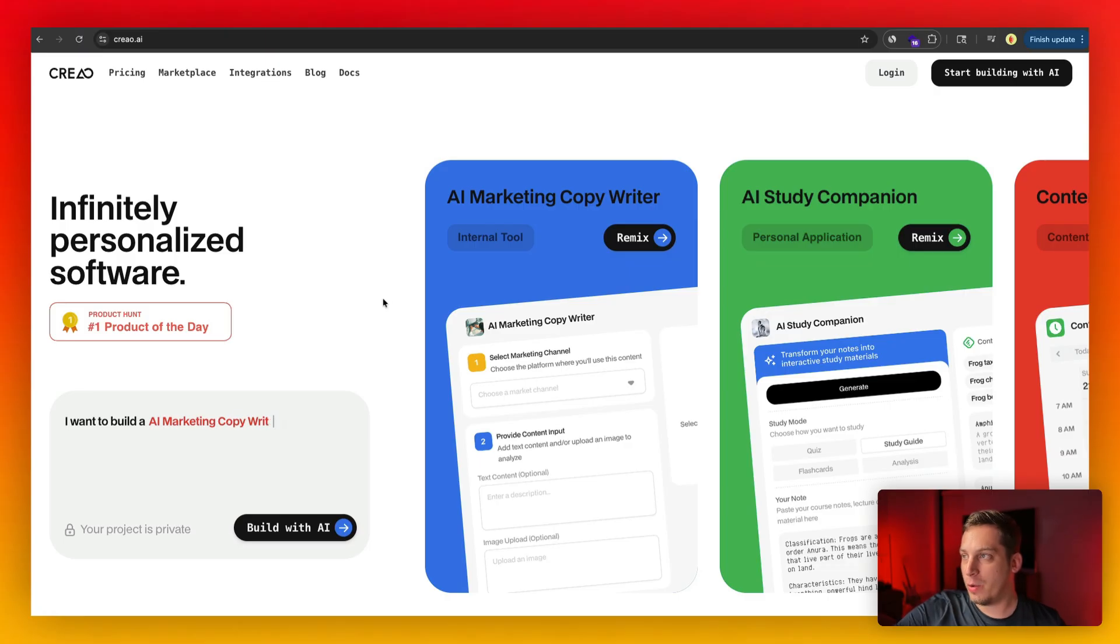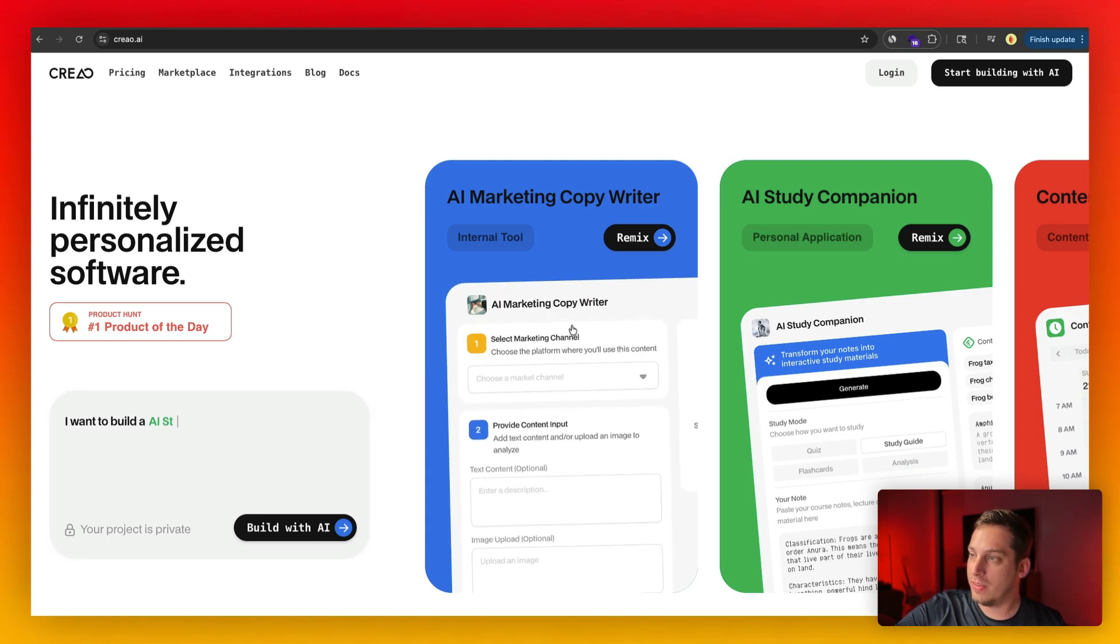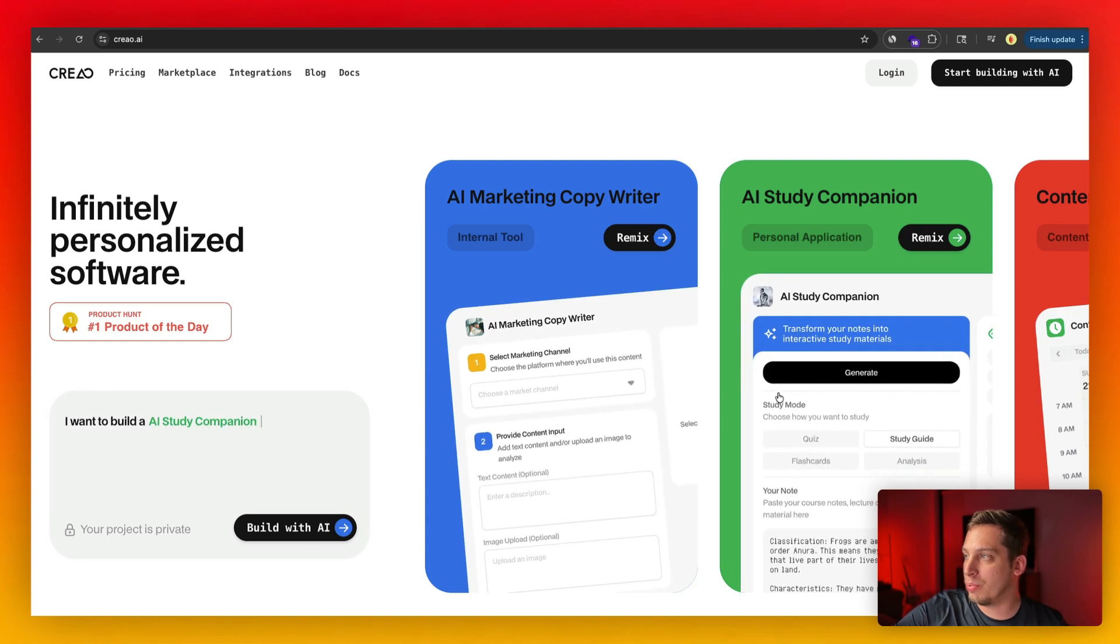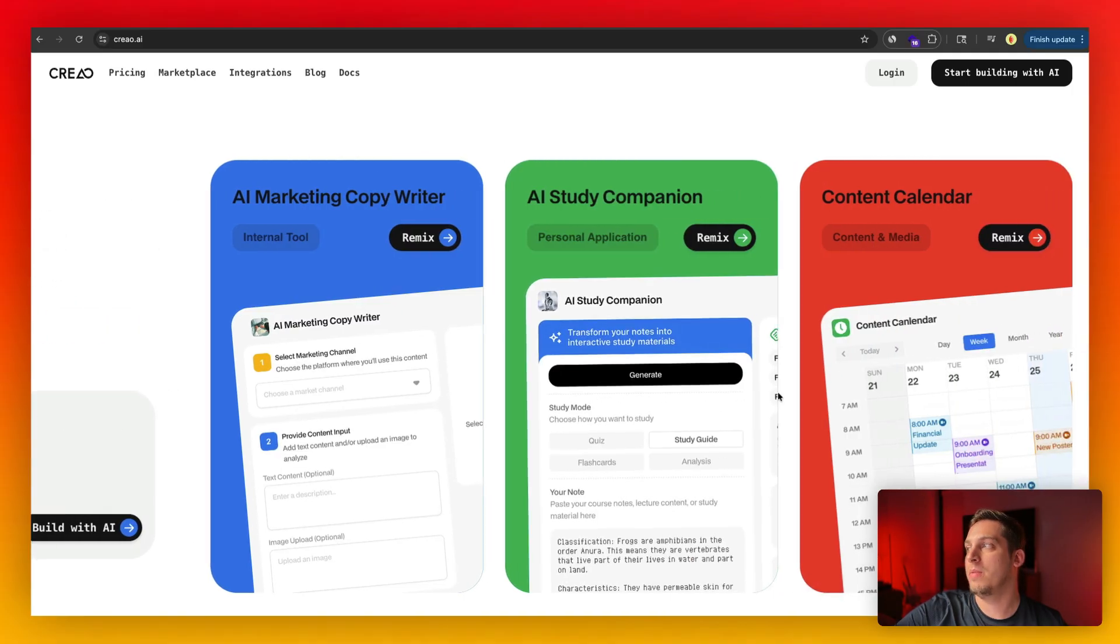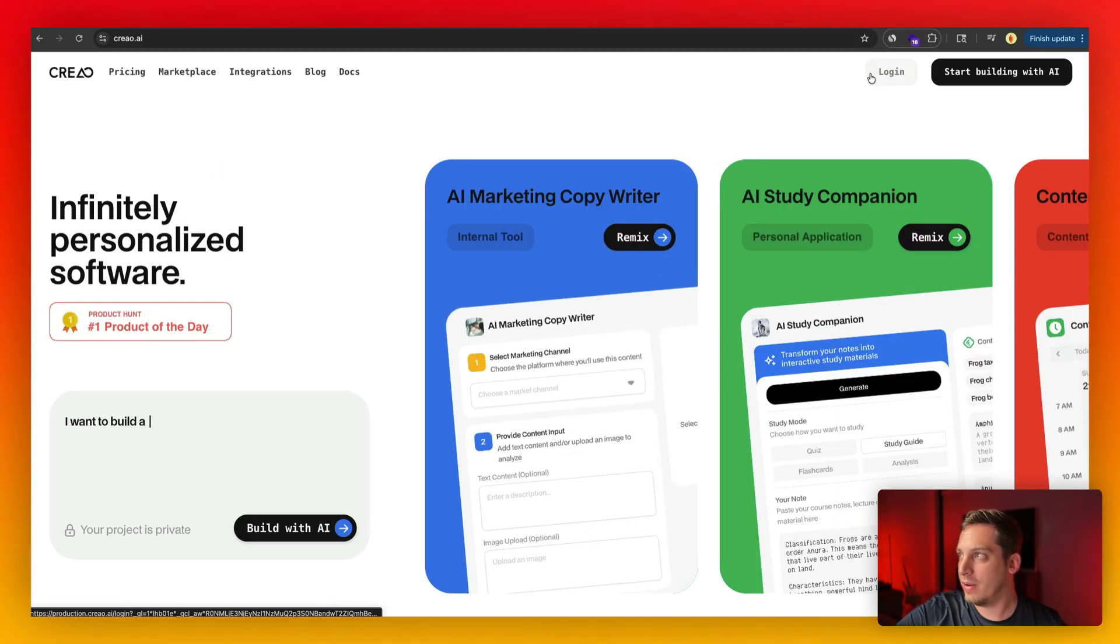So anyways, this is how the Creo website looks like. As you can see over here, you have this little text input and you also have over here a few projects that you can basically copy and remix. But let's go ahead and click on login to get started.